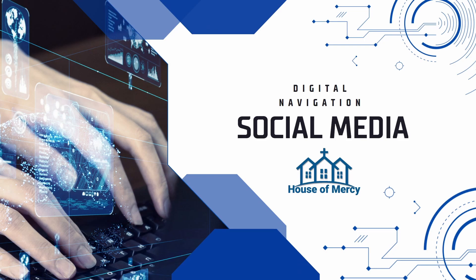Hello everyone and thank you for joining us today in our digital navigation course provided by the House of Mercy. Today's topic is going to be social media. My name is Marcus and I'll be presenting.